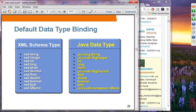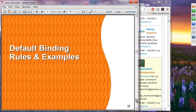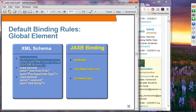The default binding rule summaries: a global element declaration maps to an element interface. A local element maps similarly, and attributes become properties of the class. For example, an element named purchaseOrder of type PurchaseOrderType will create a PurchaseOrder.java file reflecting PurchaseOrderType, with all properties reflecting sub-elements. The PurchaseOrder.java interface extends JAXBElement and also PurchaseOrderType.